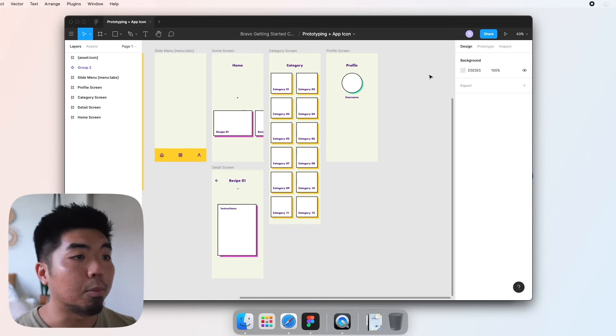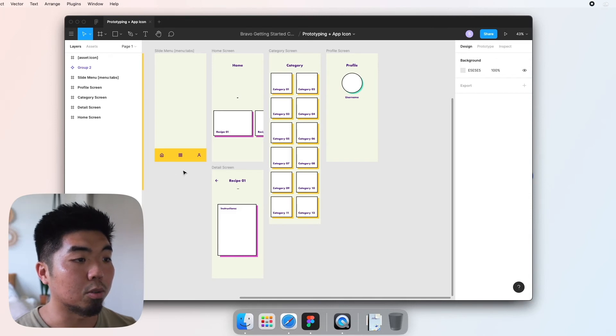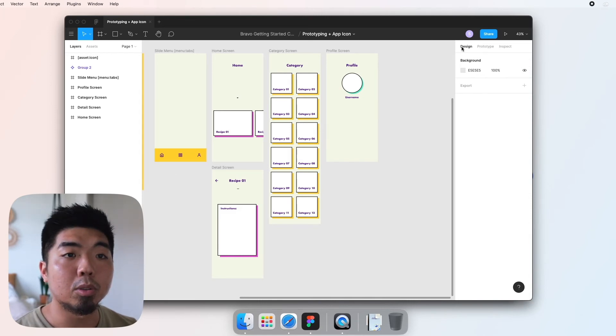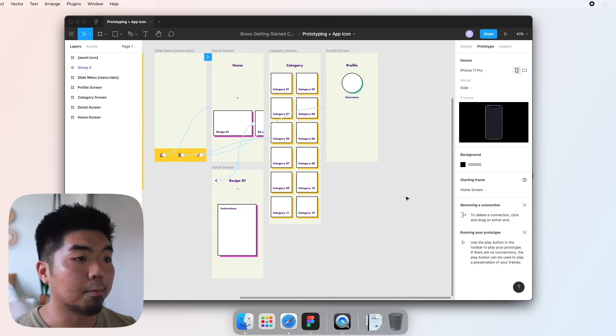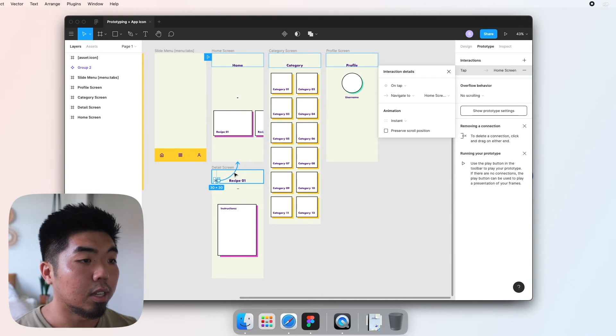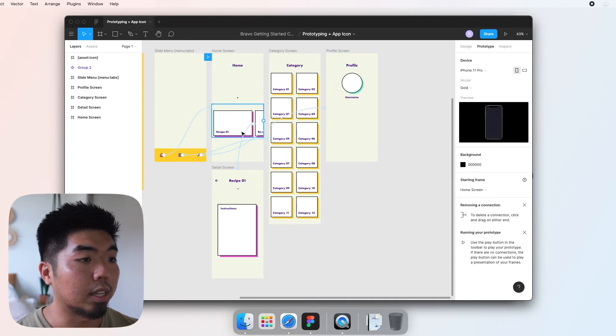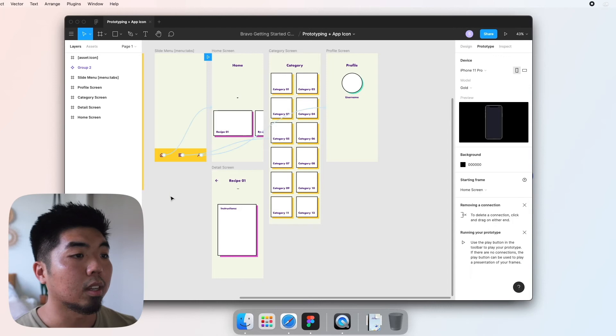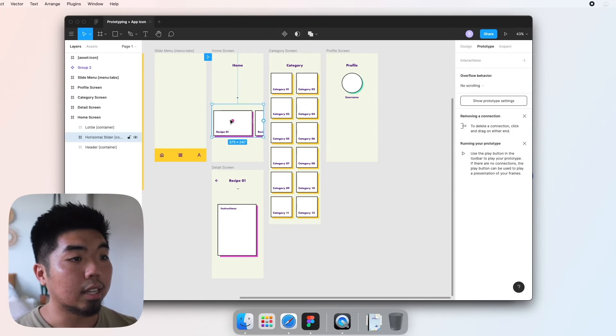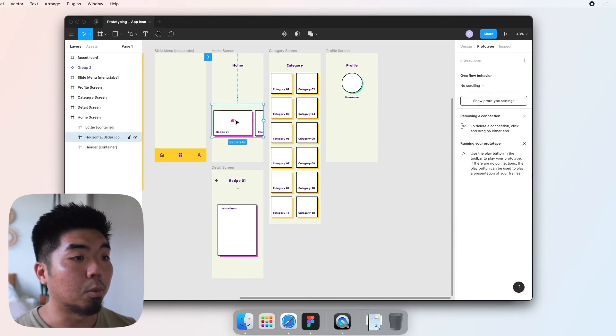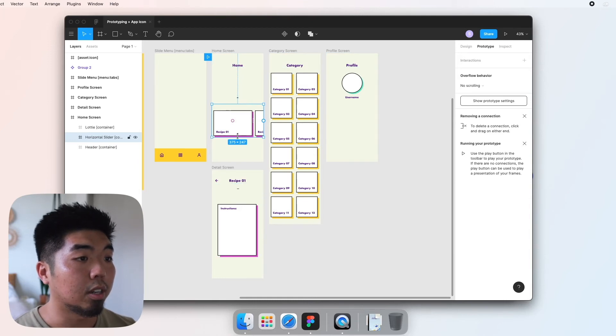We did a little bit of this prototyping when we went through how menus work, but we're going to go to the prototype tab here. So instead of design, hit the prototype tab. I'm going to delete some of these so we can show it from scratch. Select the item that when tapped will navigate me to the detail page.